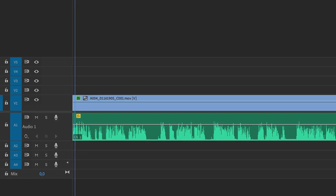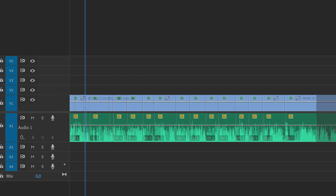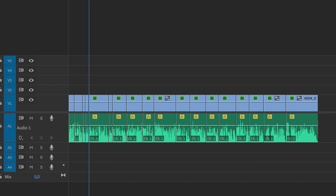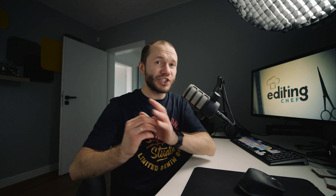First and foremost, it has to do with the way we edit the pieces together — basically how tight the edits are and how they transition from one another. Quite often you can take a dry delivery and turn it into an energetic performance with editing alone.